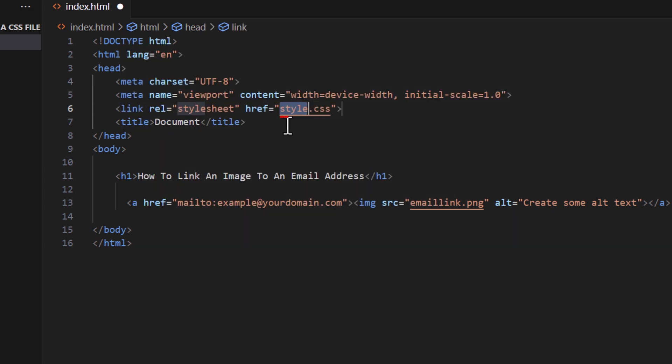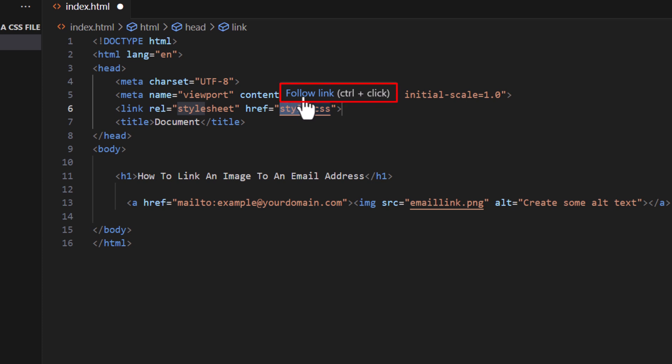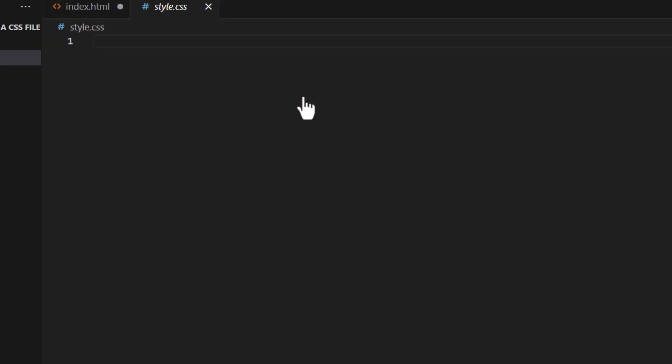You want to make sure that your CSS file name is exactly the same as what you have. My file name is style.css. If I put my cursor over that and click on follow link, it takes me to my CSS file. They are connected properly.